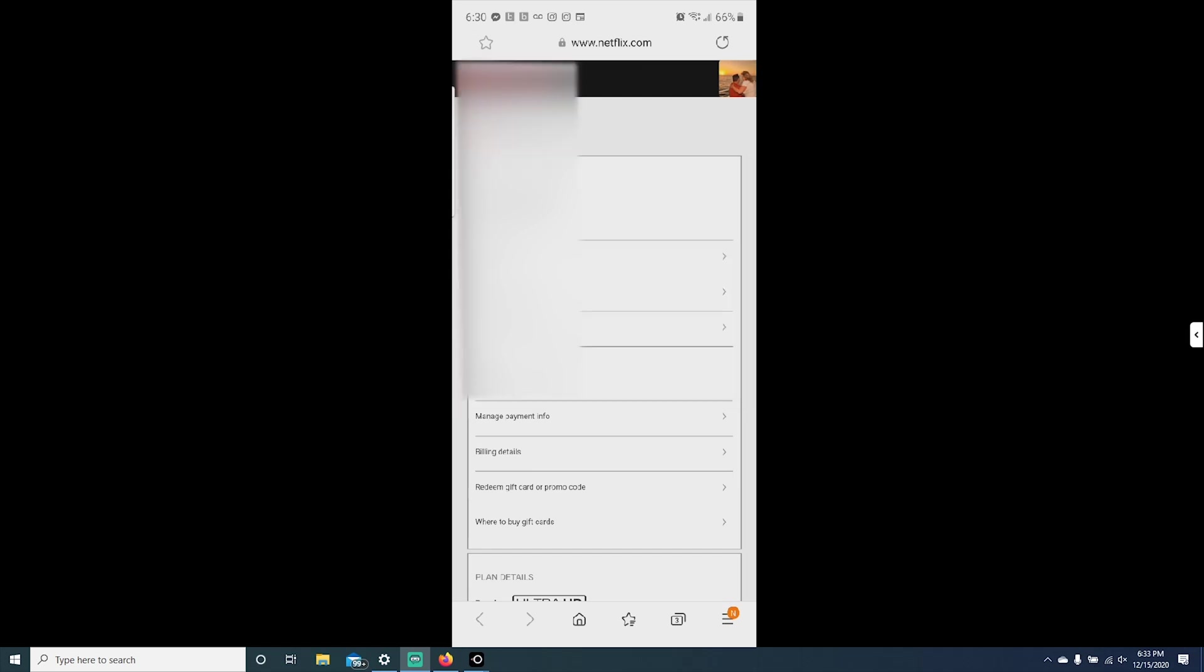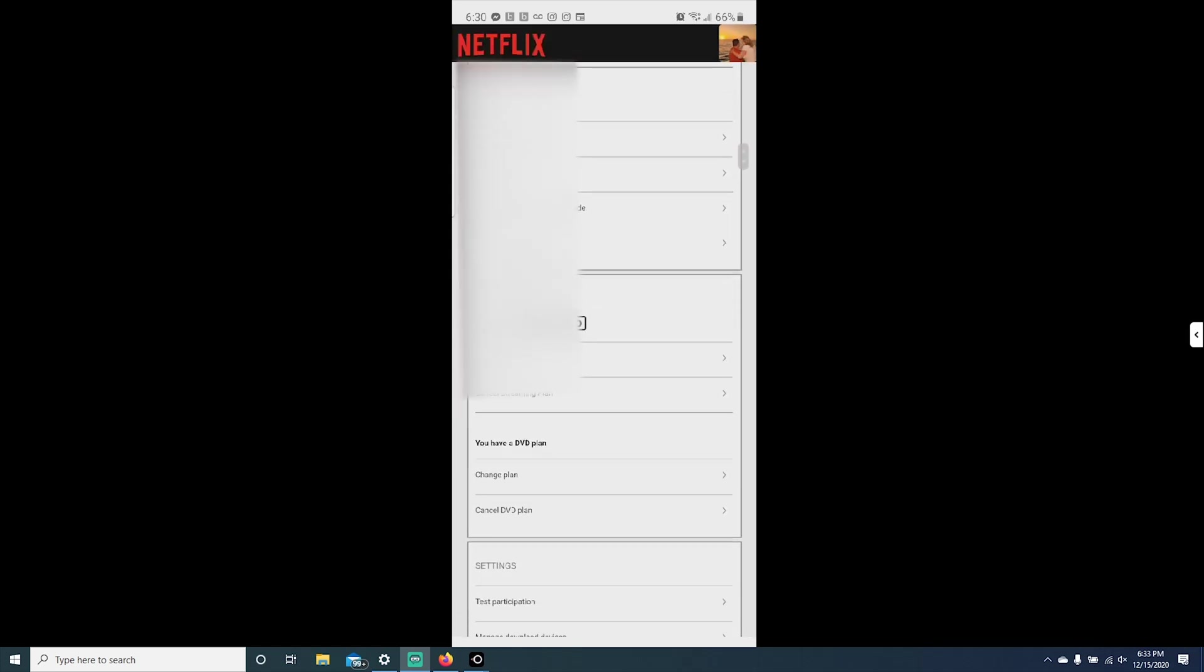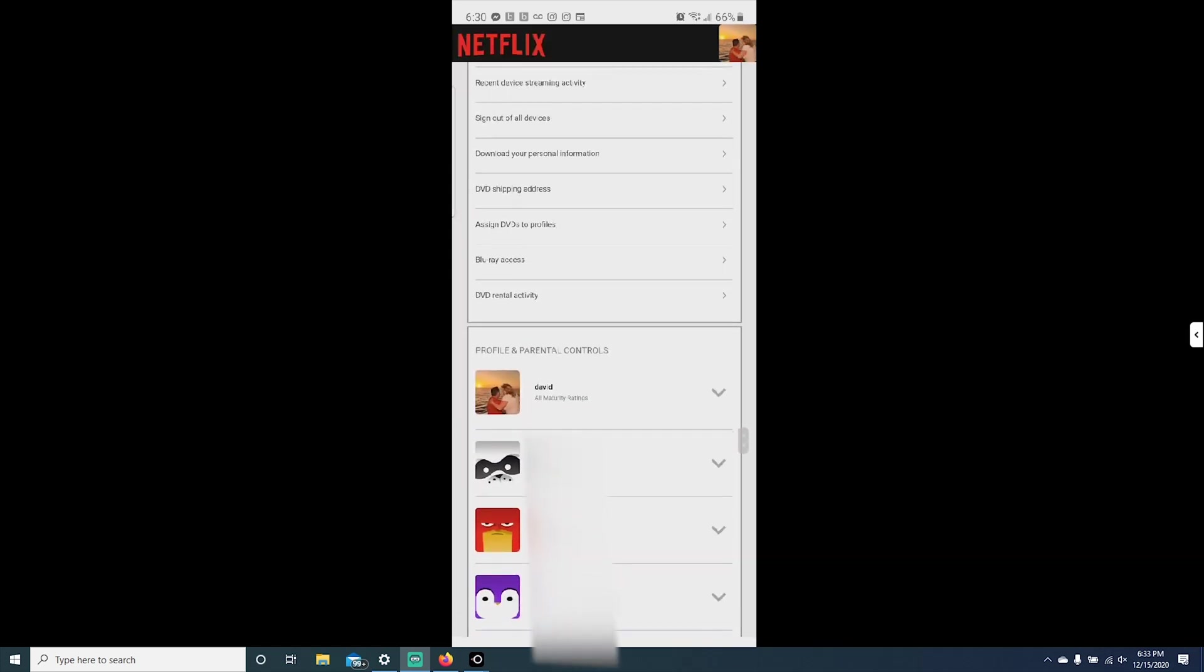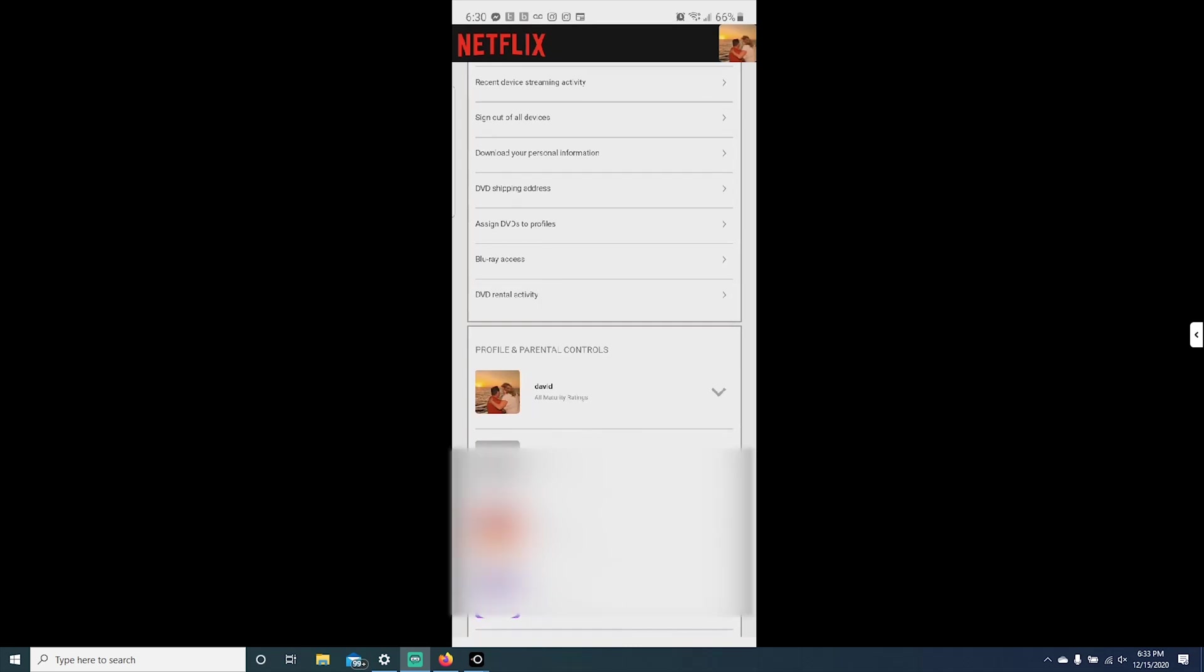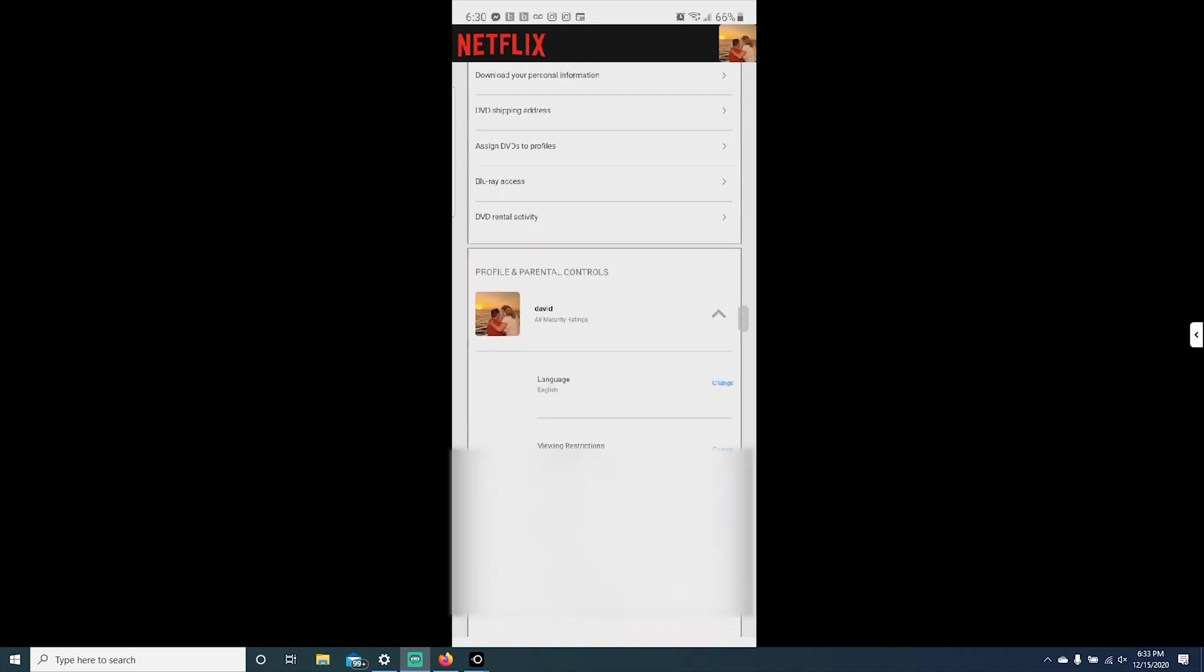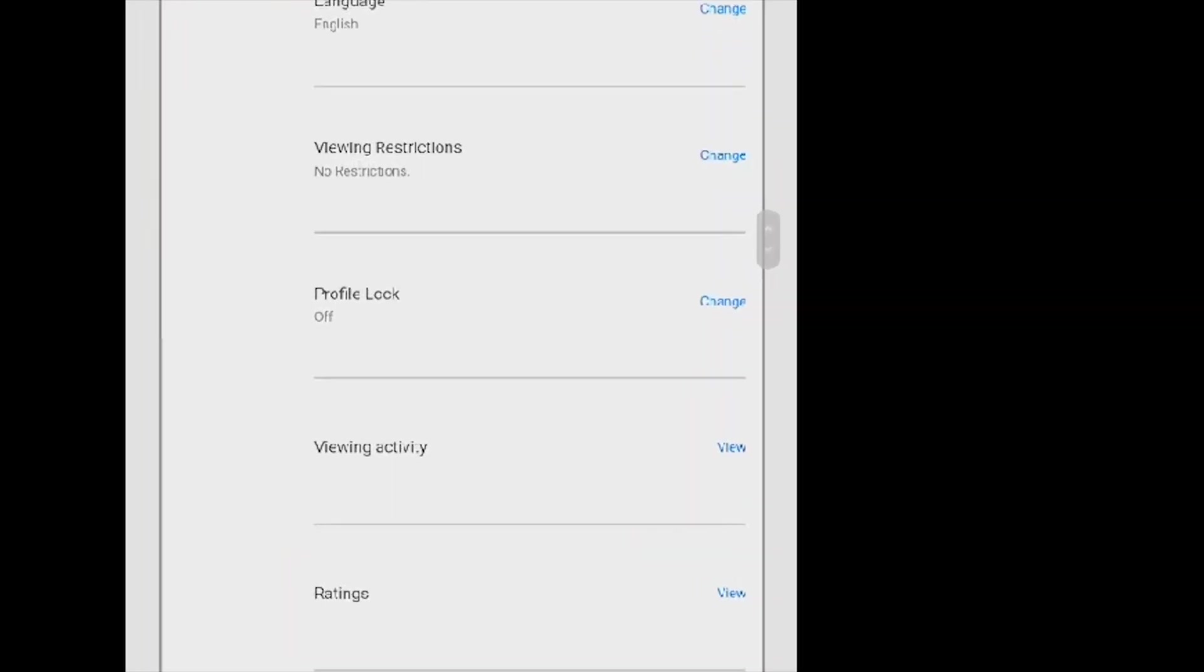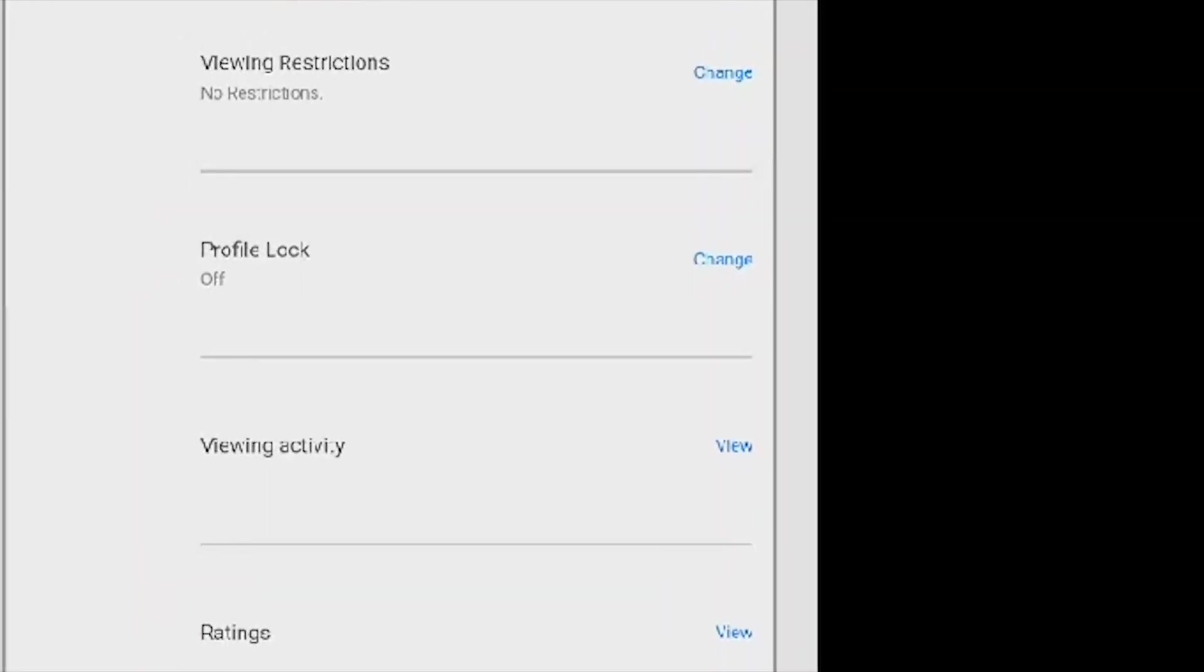Then you will scroll down until you find the profile you want to delete the continue watching on. Then you'll do the same thing. Click the drop down. Click on viewing activity.